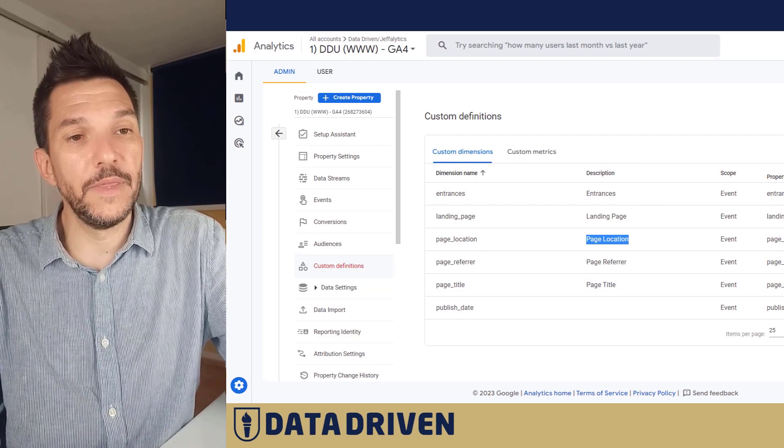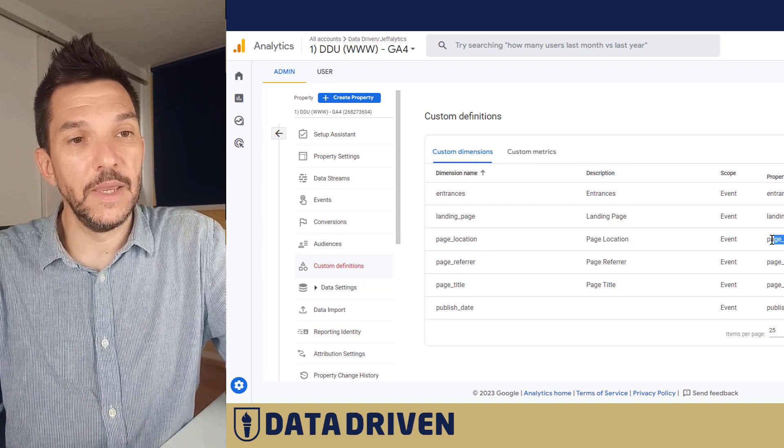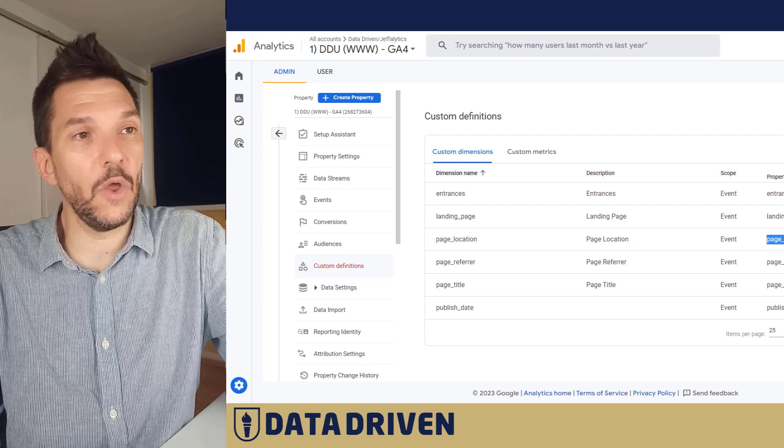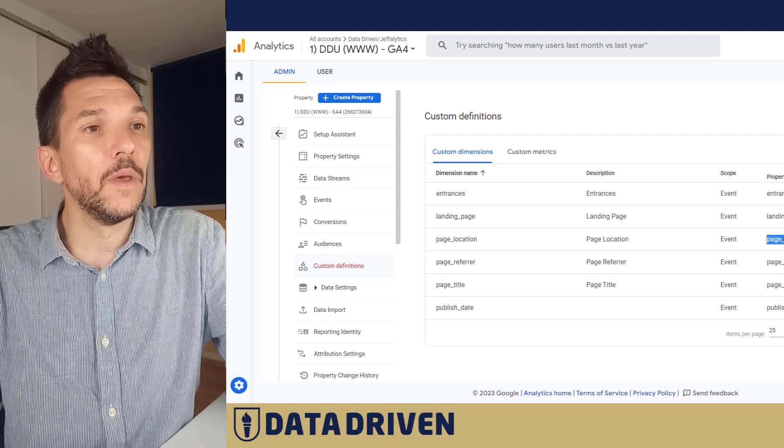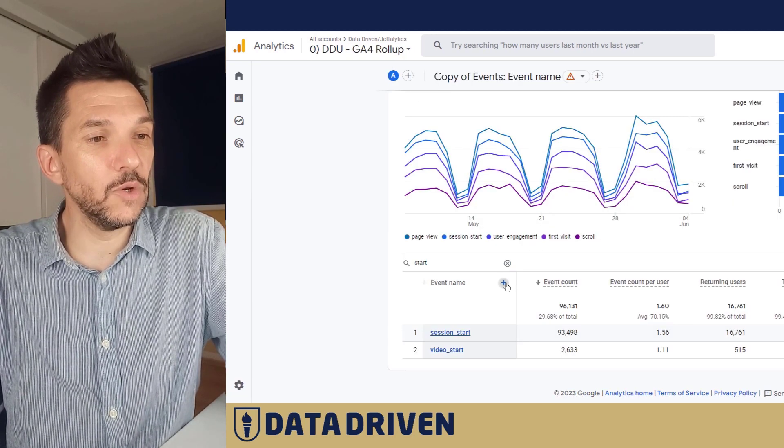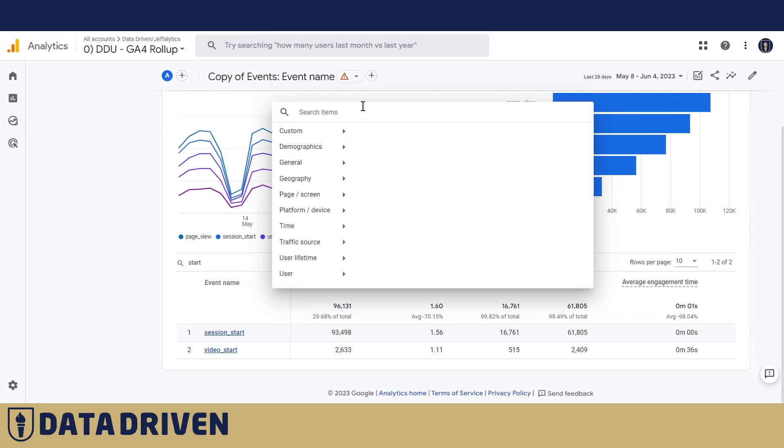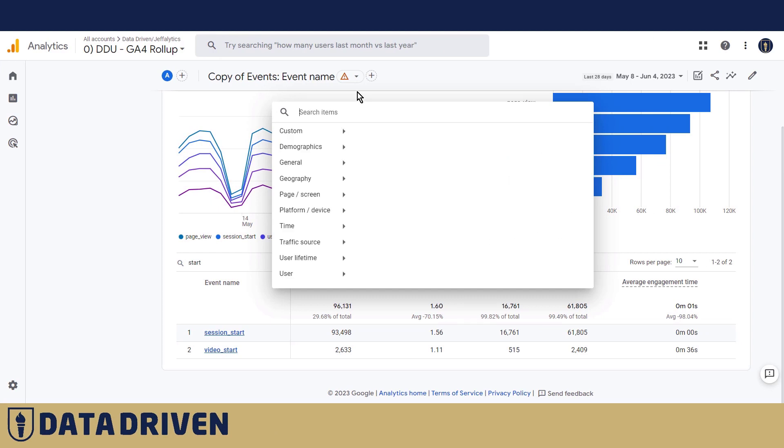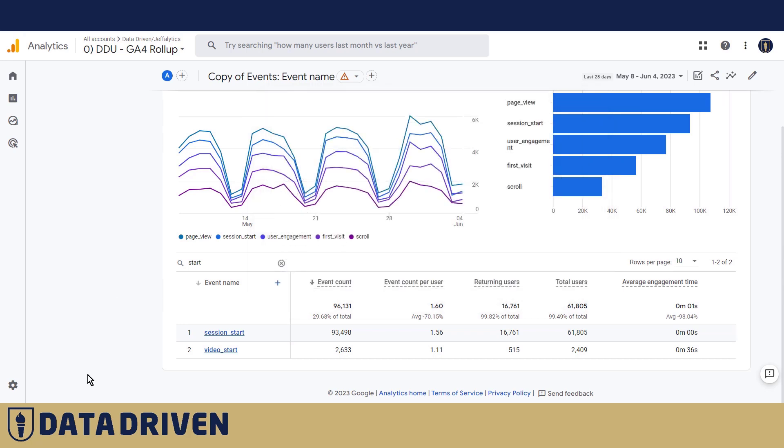Right now this has been done in this property a long time ago, but for rollup property as you can see I cannot add location because page location hasn't been registered as a custom dimension. So we're going to do it right now.